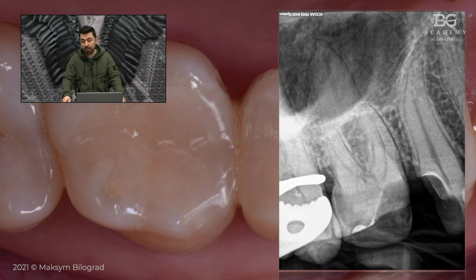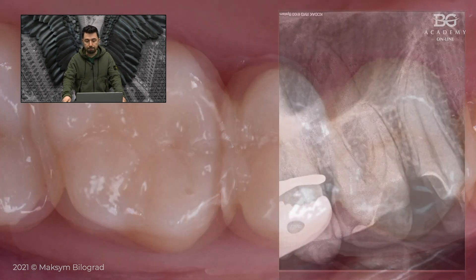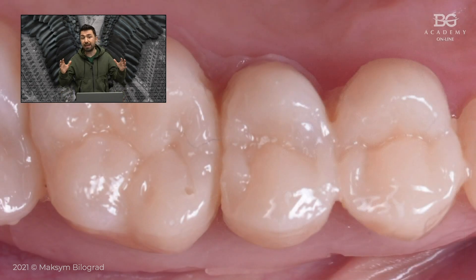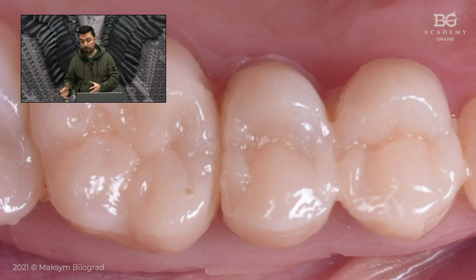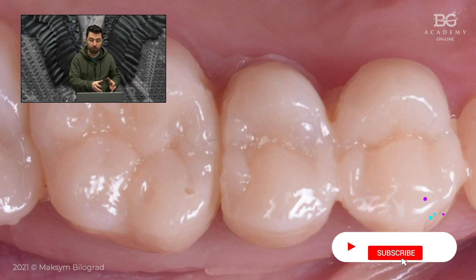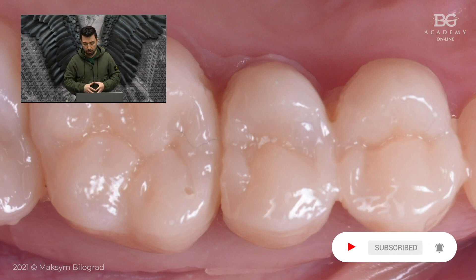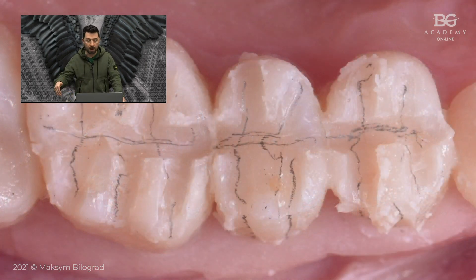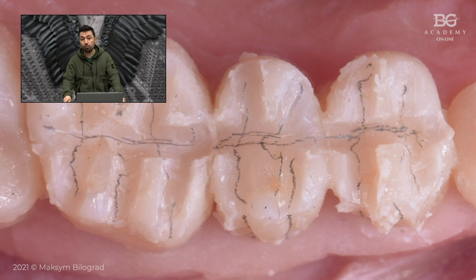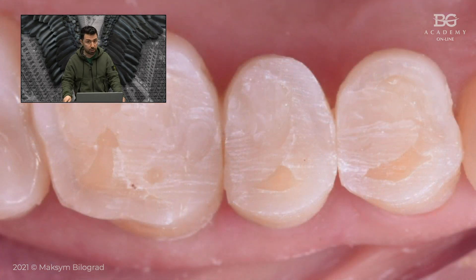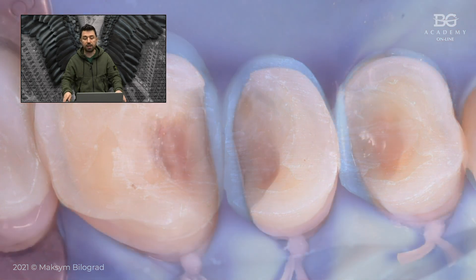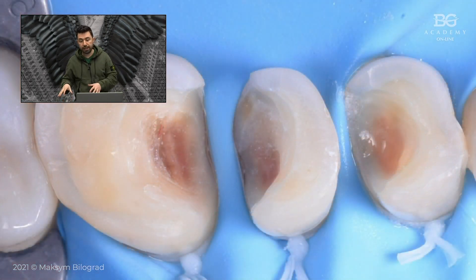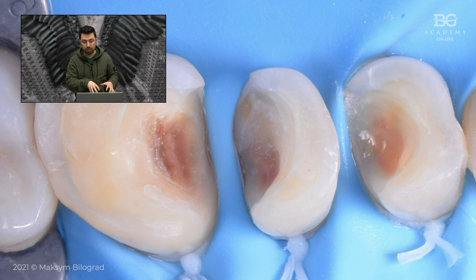As I told you, this is a big case — a full mouth rehab case. We planned the case, made the wax-up, and transferred the wax-up into the patient's mouth. You can see in the mock-up we checked occlusion, started preparations, and practiced through the mock-up. This procedure helps us preserve as much tooth structure as possible. After step one of preparation, we removed caries defects and old restorations.